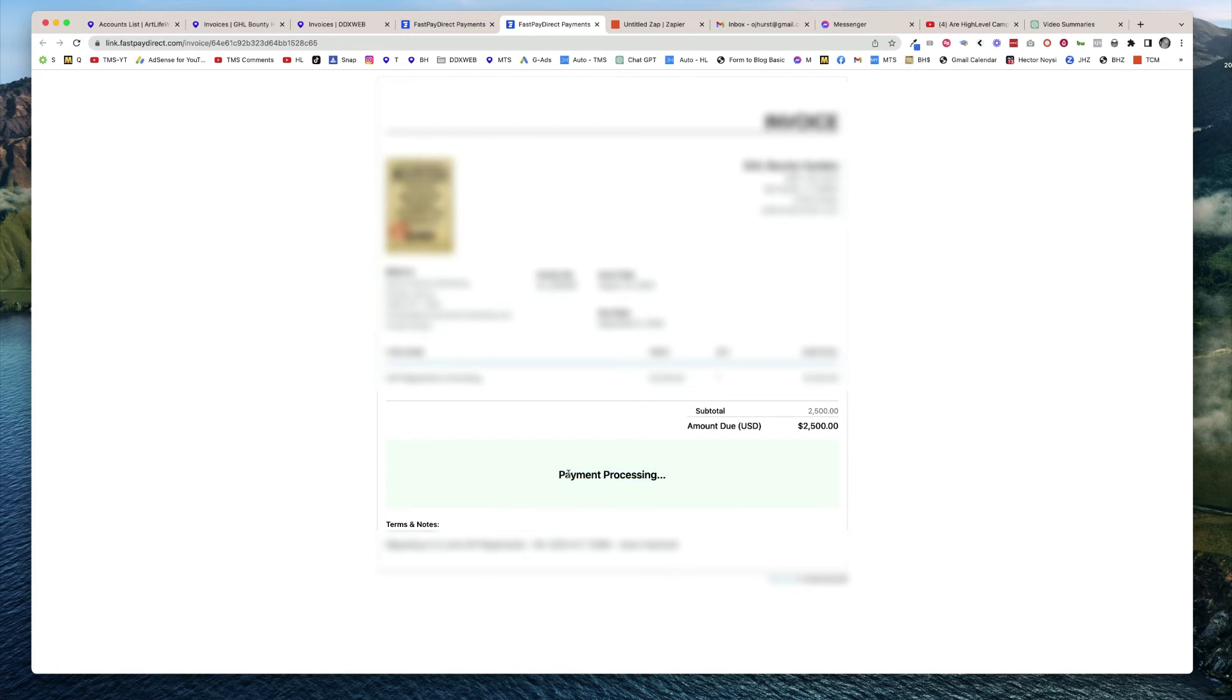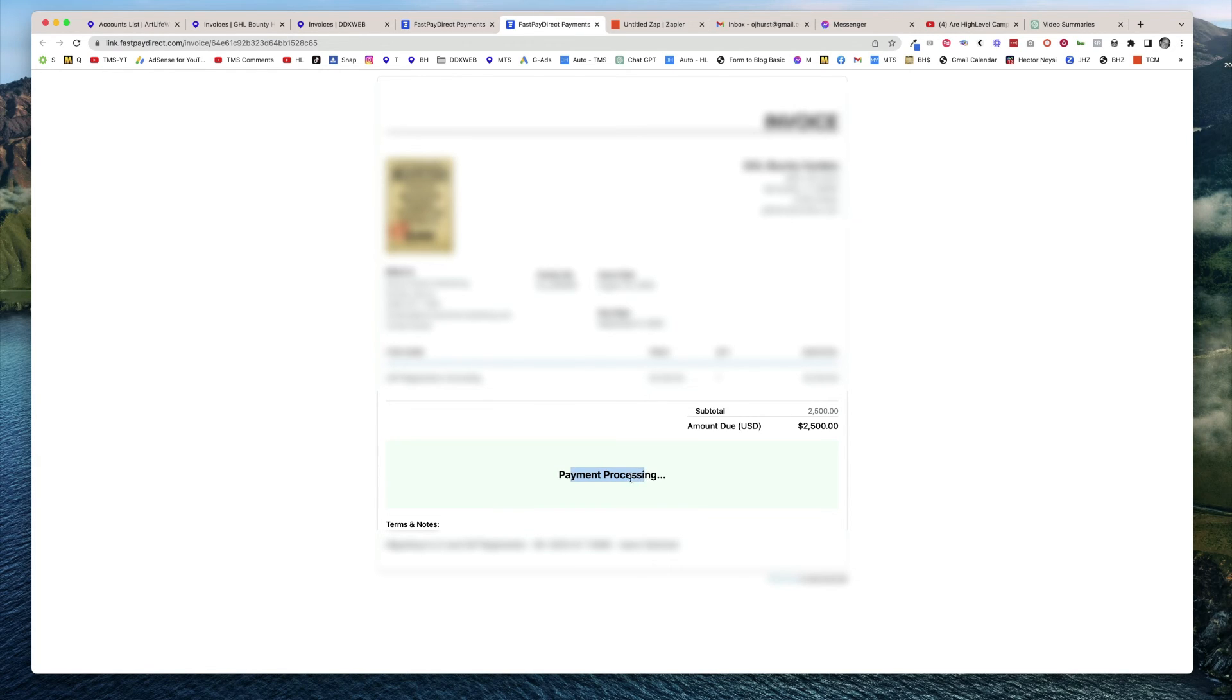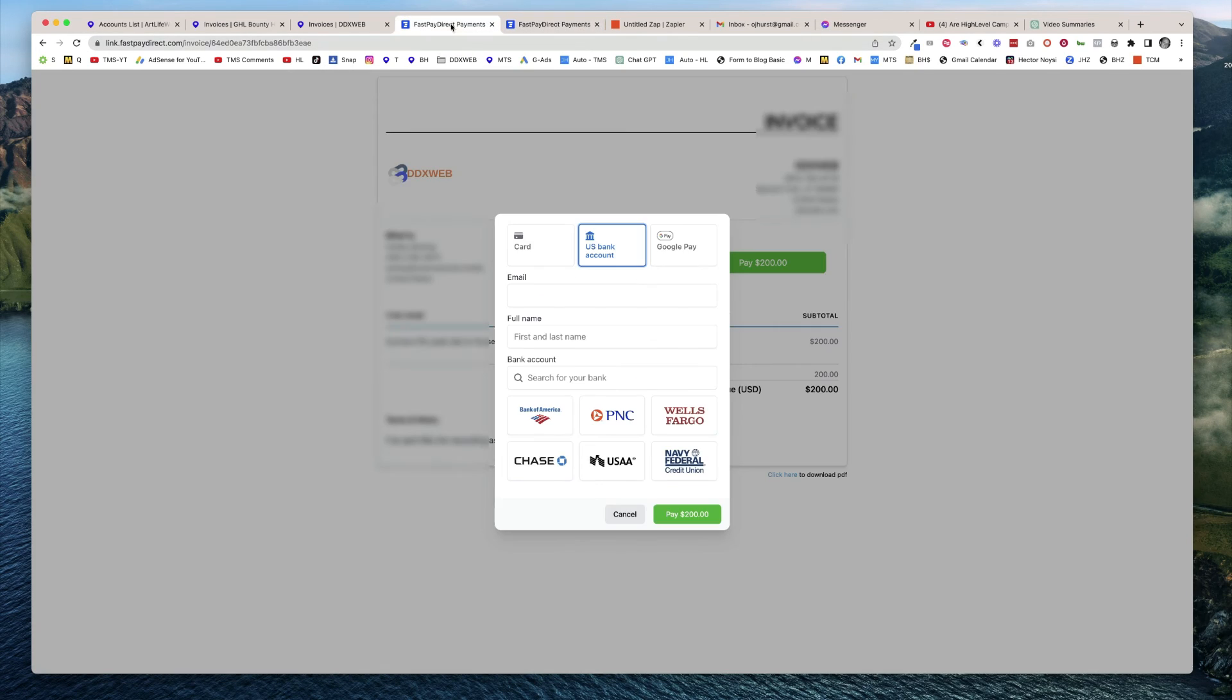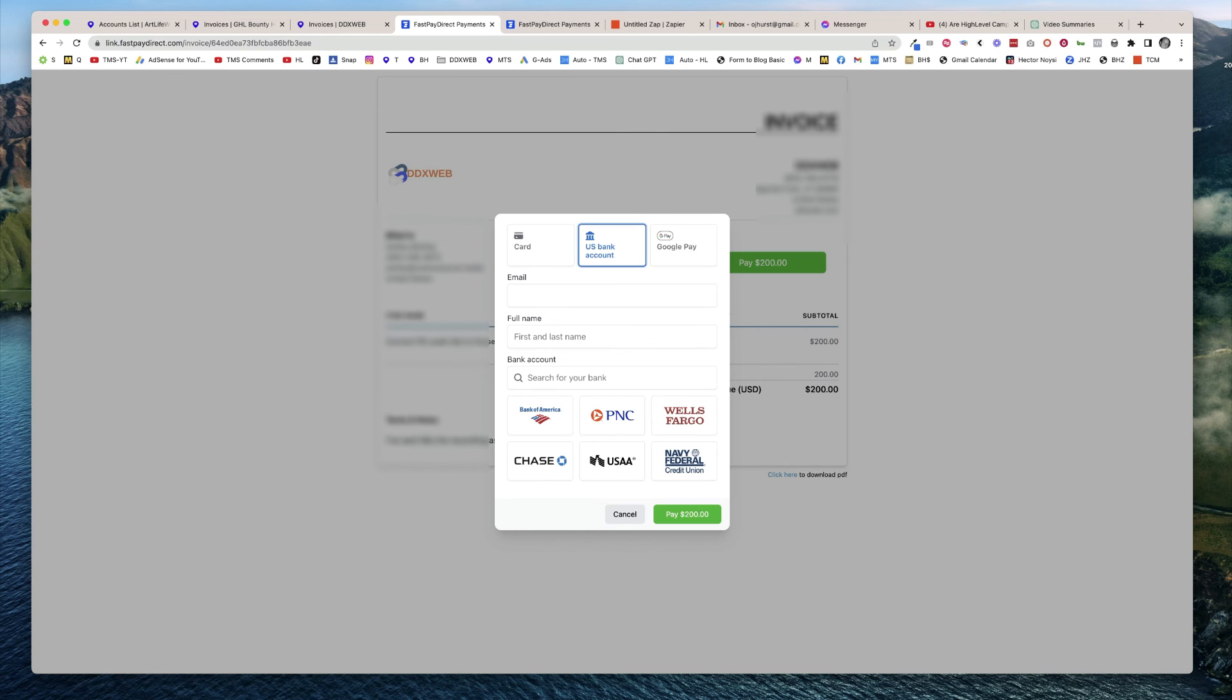And it actually in Stripe showed payment processing for probably three to four days as they were getting those funds from the bank and everything else. So be aware that it does take some processing time. But yes, if you're looking to save on your fees using ACH, that is now an option. Hope that helps and we'll see you in the next video.